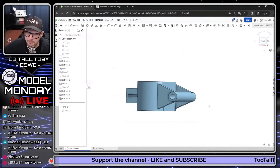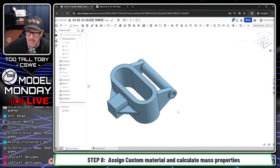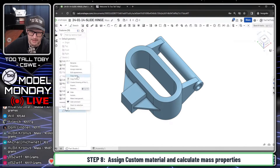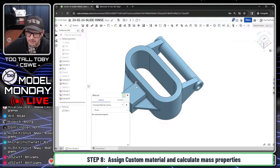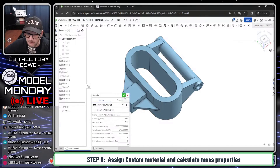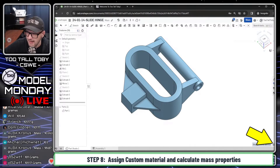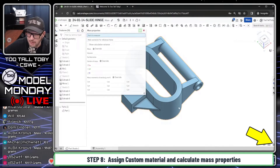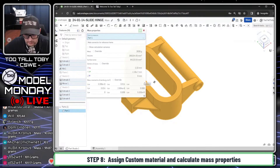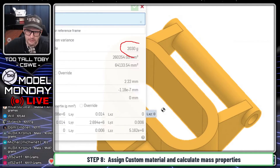We can do Shift-P to hide all of our construction geometry. Then we go down to the materials library and say assign material. This is going to come from the Two Tall Toby custom materials, and this one is going to be plain carbon steel. At this point, we can hit the mass properties command and calculate the mass — 2030 grams is the mass we're coming up with here in Onshape.